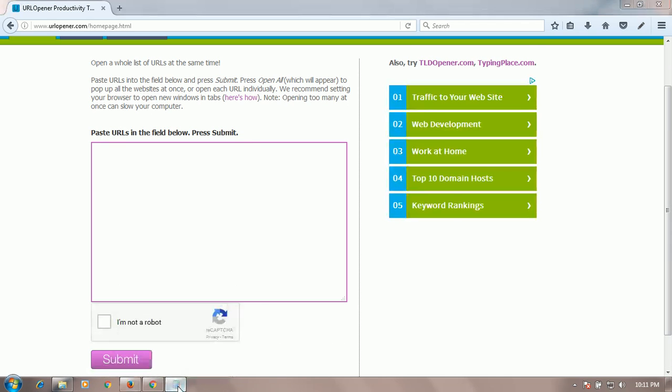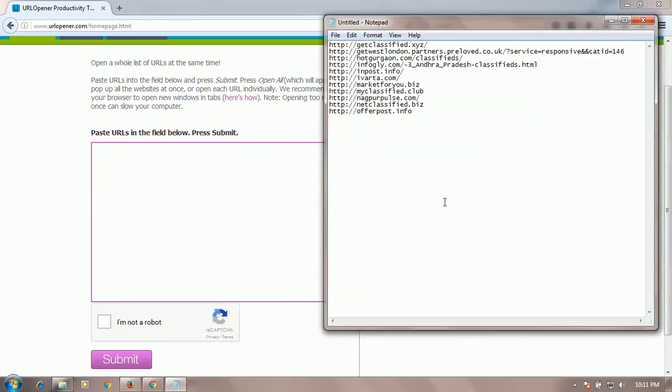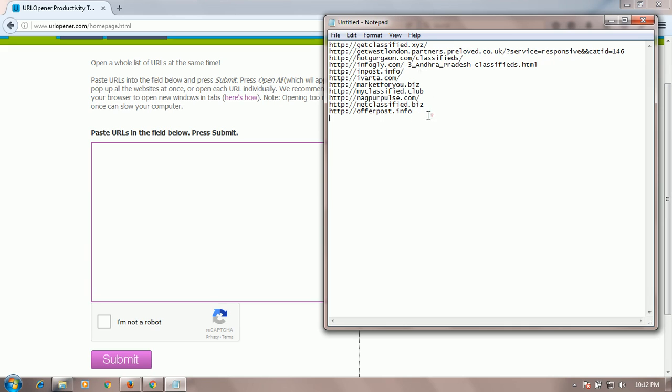Copy the links you want to open at the same time. I have selected some of these.